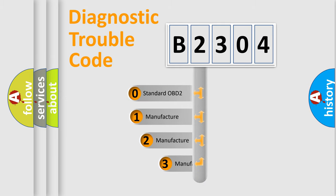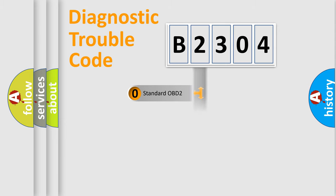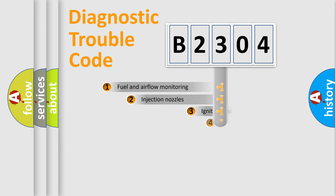If the second character is expressed as zero, it is a standardized error. In the case of numbers 1, 2, or 3, it is a more prestigious expression of the car-specific error.